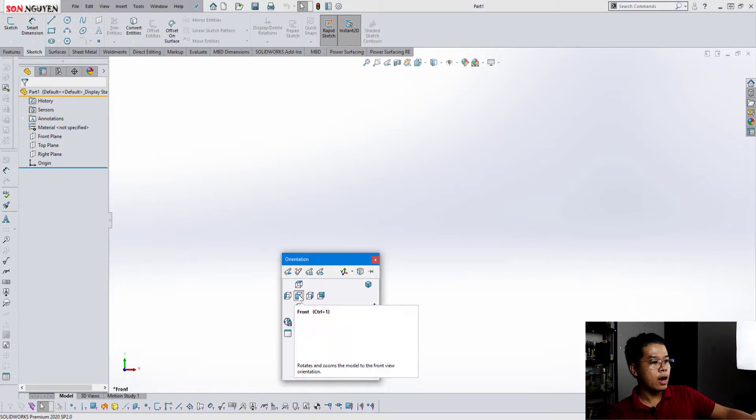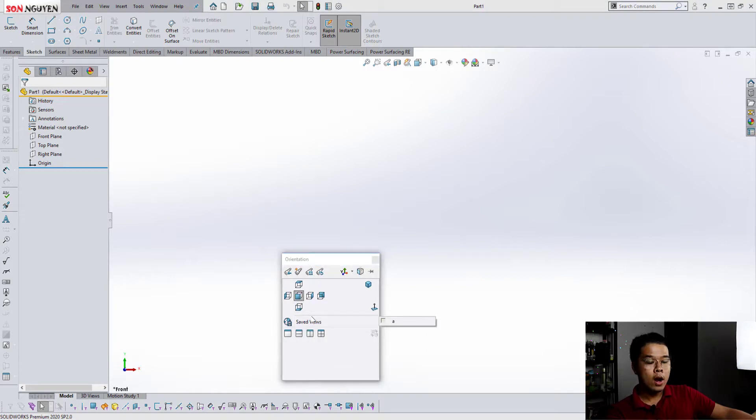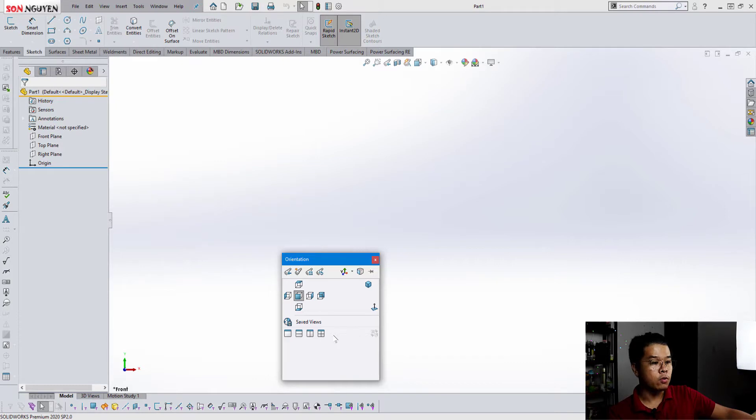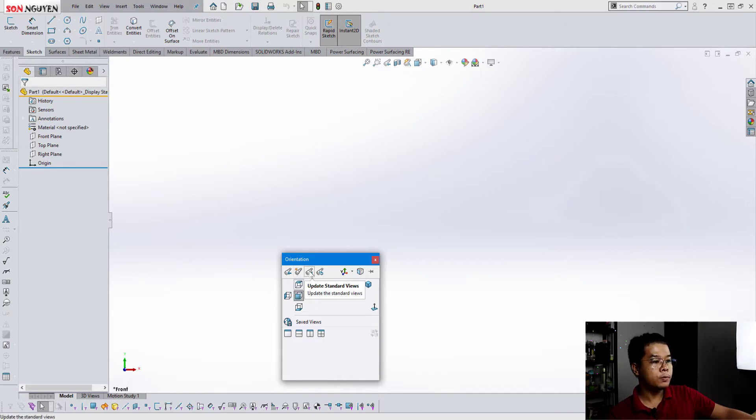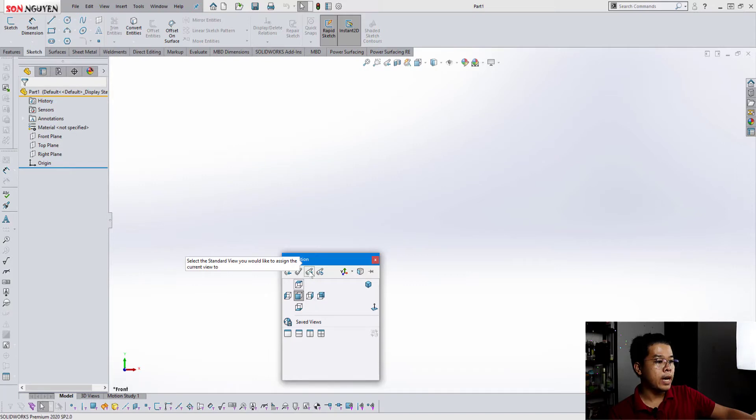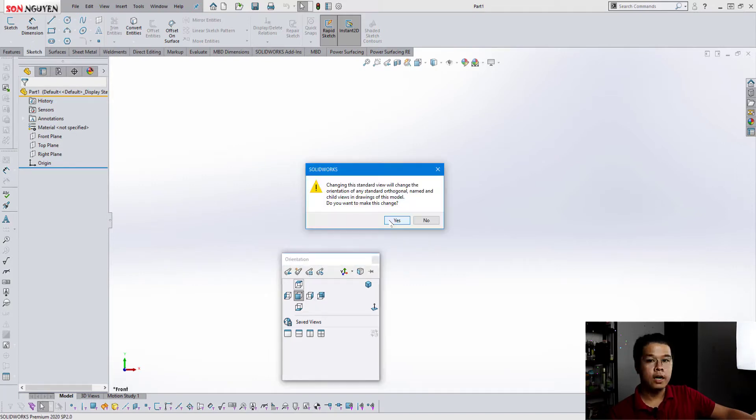Right now I want to change the front view to the top view because right now Z axis up is top view. So I choose the update standard view. Press this and then click on top and click yes.